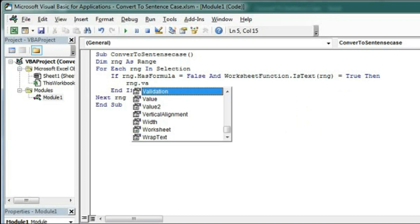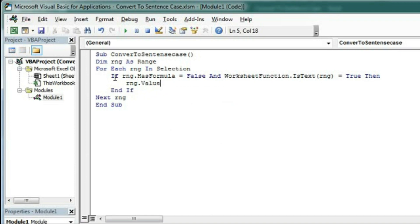So type here UCase, bracket open. First letter, to get the first letter of the range we need Left function.